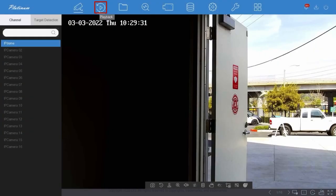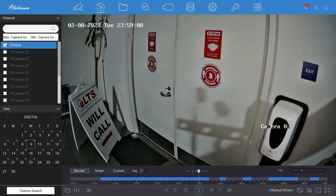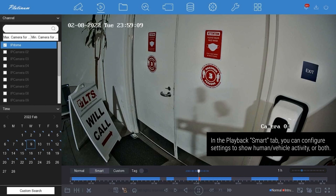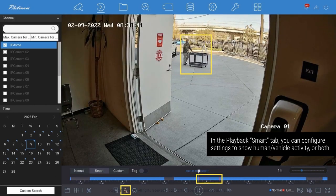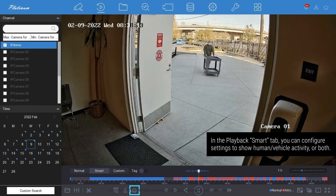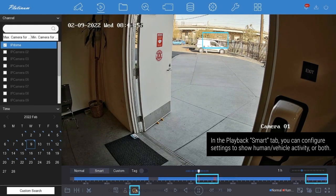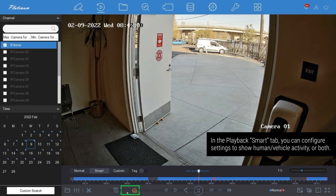Inside the NVR interface, click the playback icon and select your MD 2.0 enabled cameras to view recorded footage. Under the Smart tab, click the Human icon to jump to any recorded human activity. Click the Vehicle icon to view instances of any moving vehicles. Users have the option to select and view both human and vehicle footage.